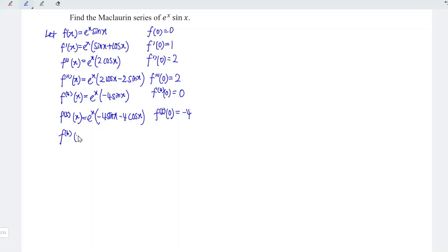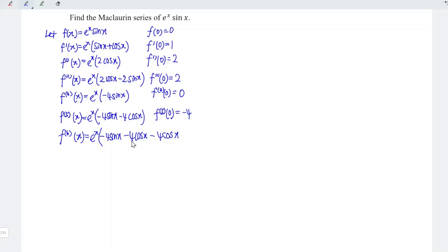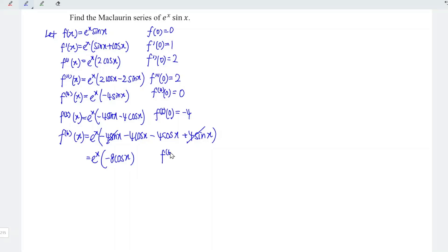Let's differentiate the function again with respect to x. We have eˣ, copy exactly the same, and copy the rest of the function: minus 4 sine x minus 4 cos x. Differentiating minus 4 sine x gives minus 4 cos x; differentiating minus 4 cos x gives positive 4 sine x. Simplifying, minus 4 sine x plus 4 sine x cancel, giving eˣ times minus 8 cos x. At point x equal to 0, we have negative 8.